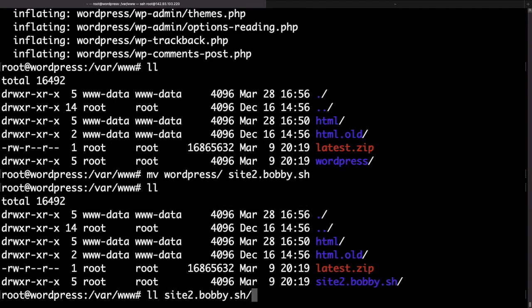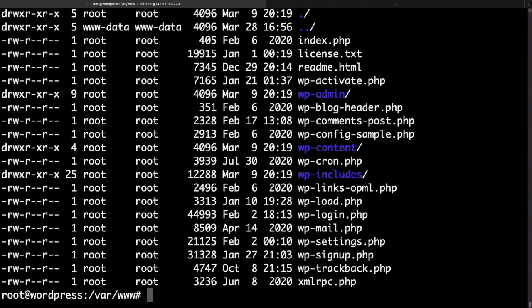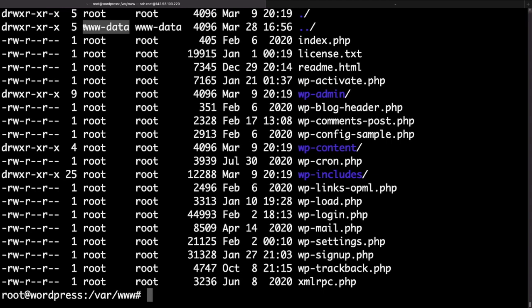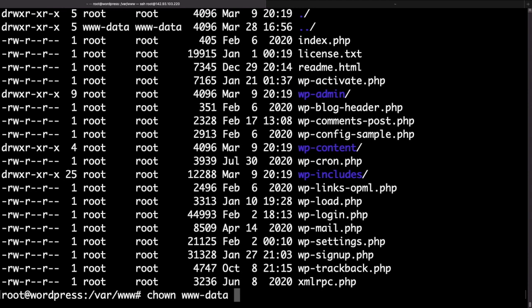Now if you use the ls command inside the folder you'll be able to see all of the WordPress core files and also one important thing to notice is that the files are currently owned by the root user. This is going to be a problem as when you try to upload a plugin or a theme via WordPress admin area this would not be possible. We need to use the chown command to change the ownership to the www-data user which is the user that our Apache service is running as.